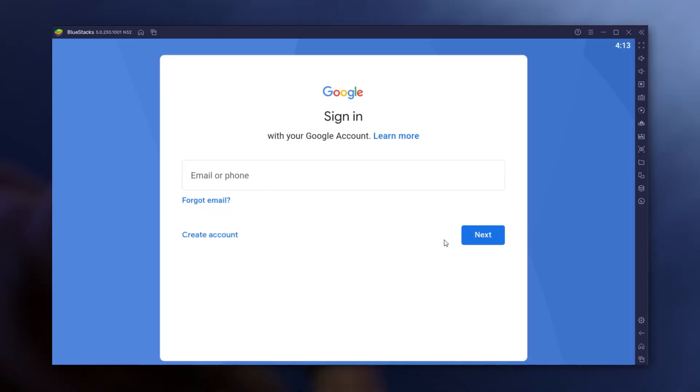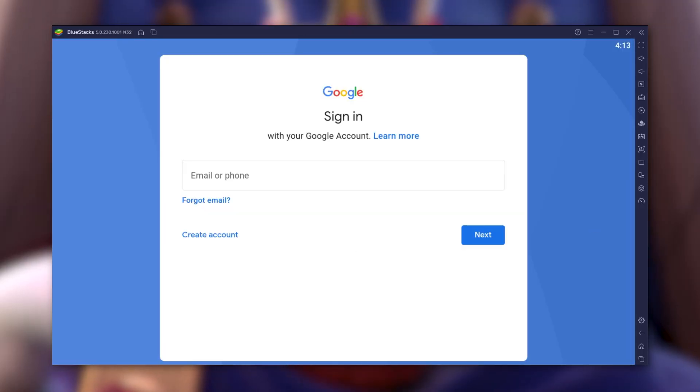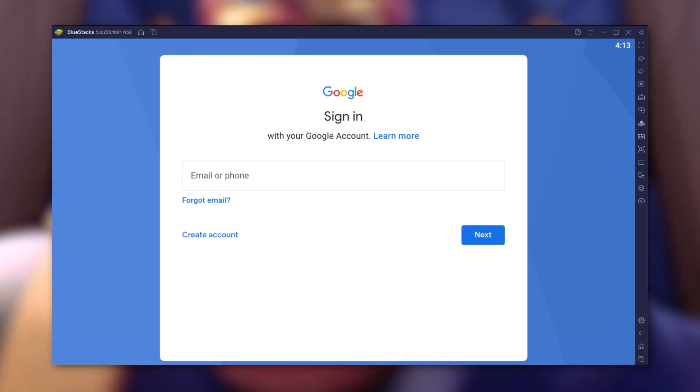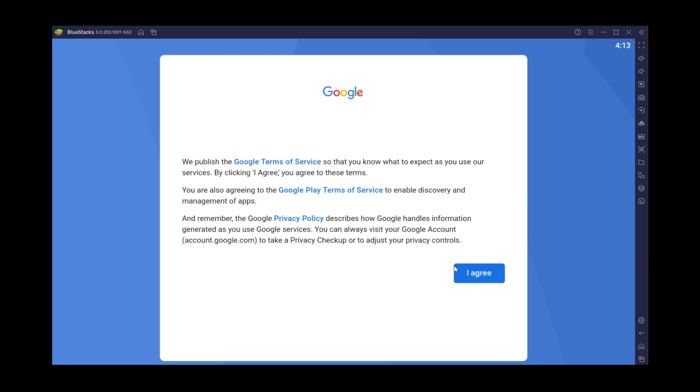The emulator will now prompt you with a message to link your Google account in order to download your game. No surprise, just follow the classic connection route.